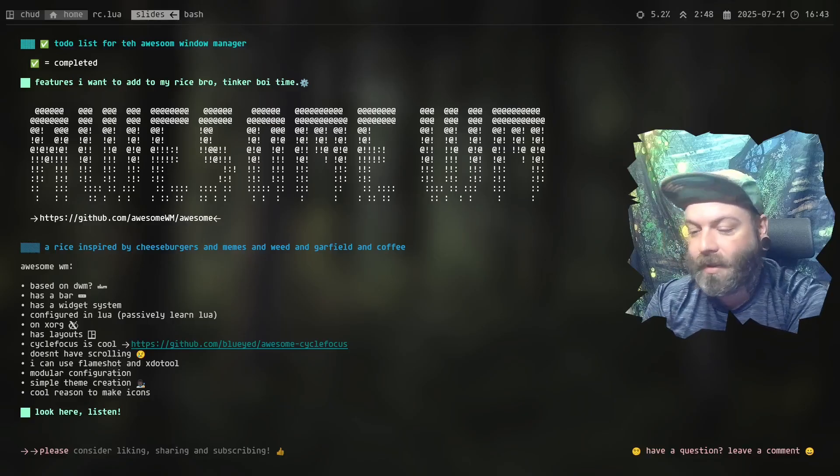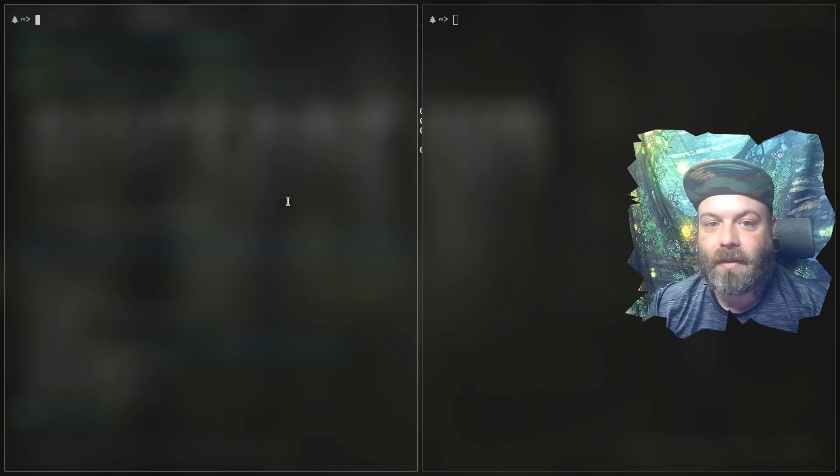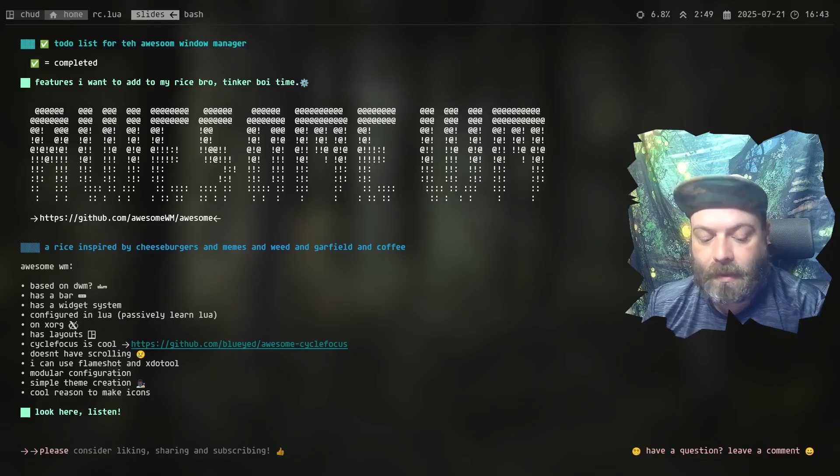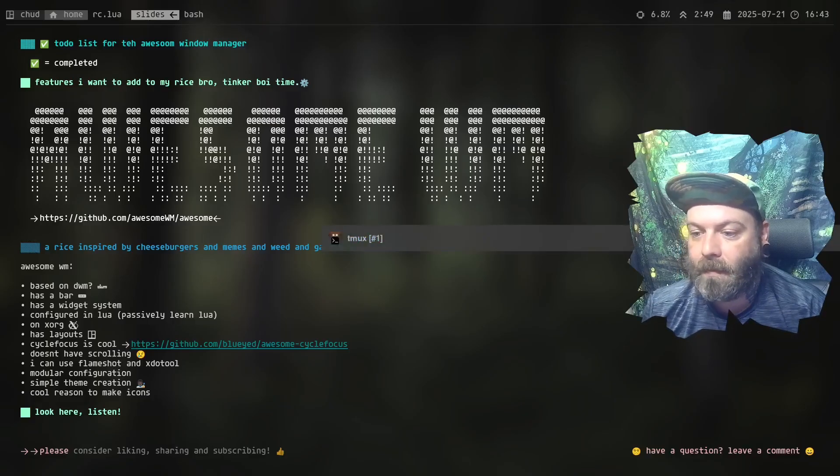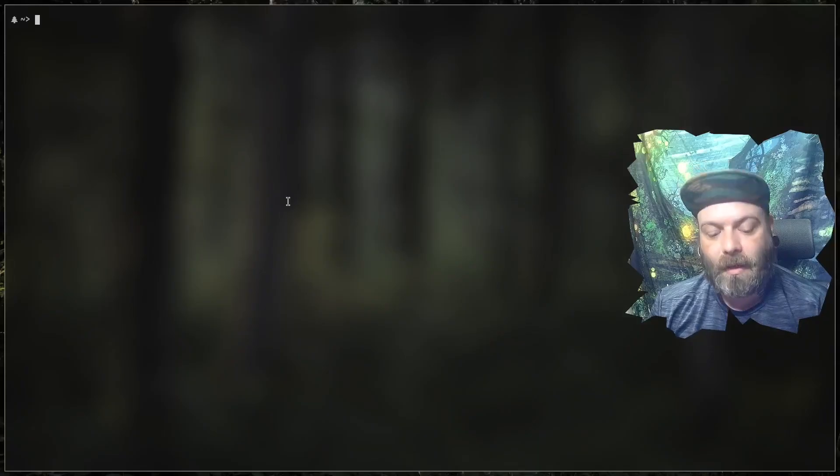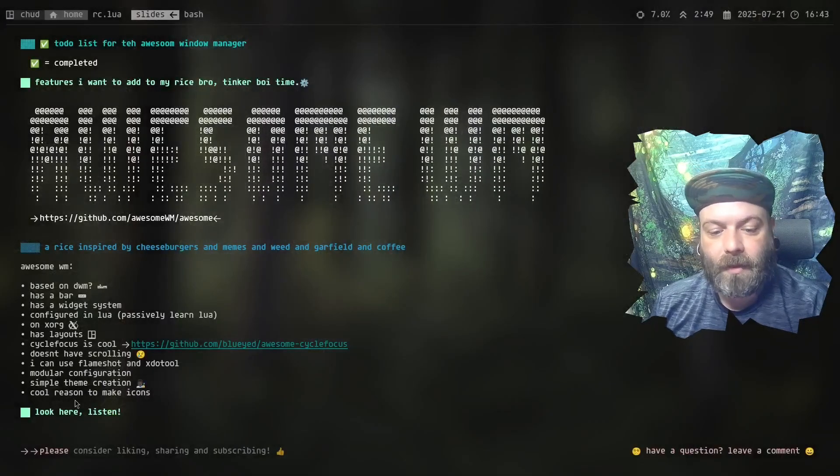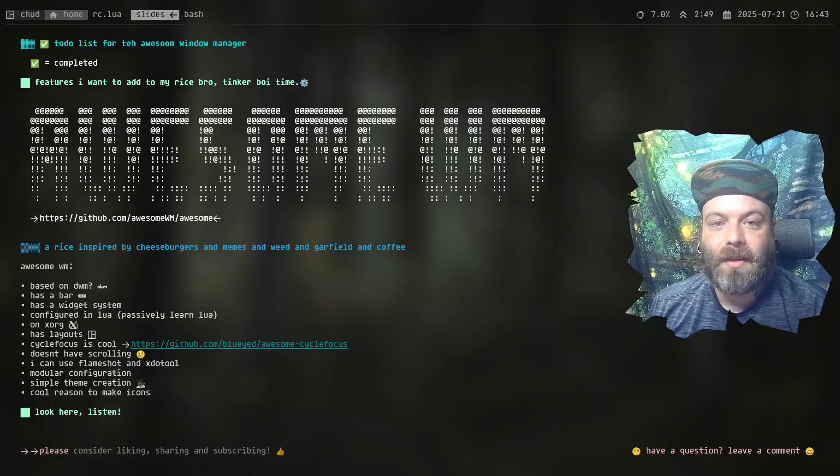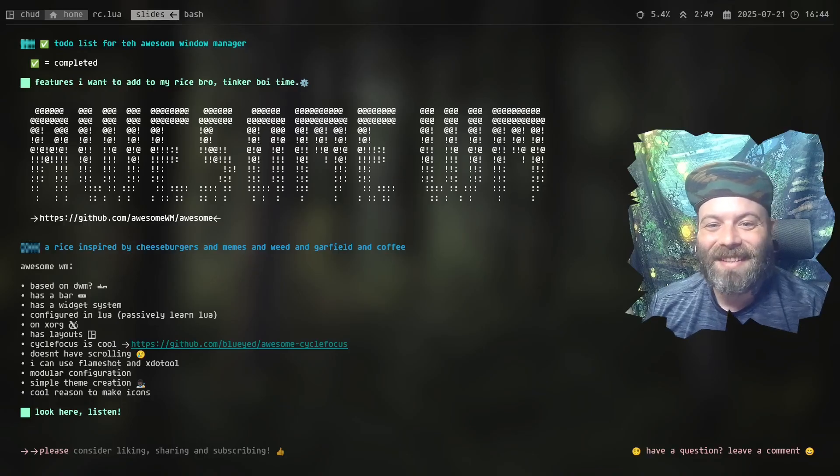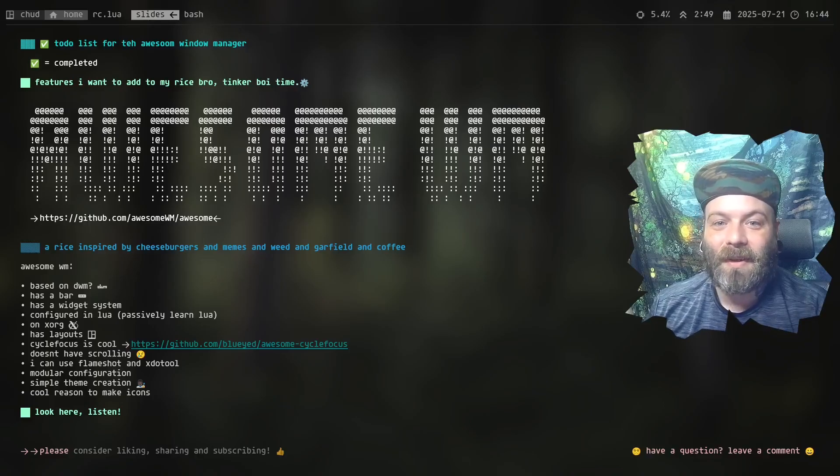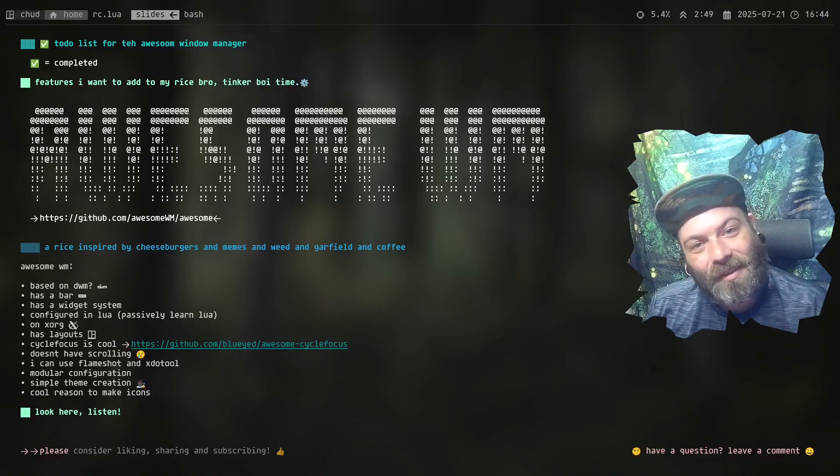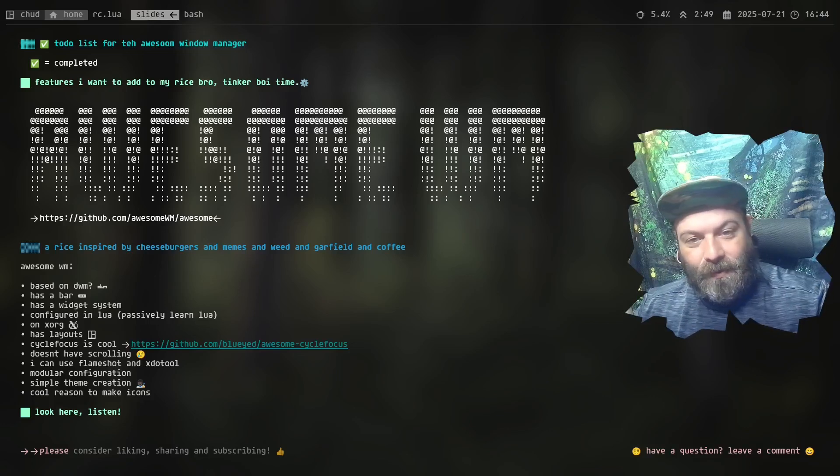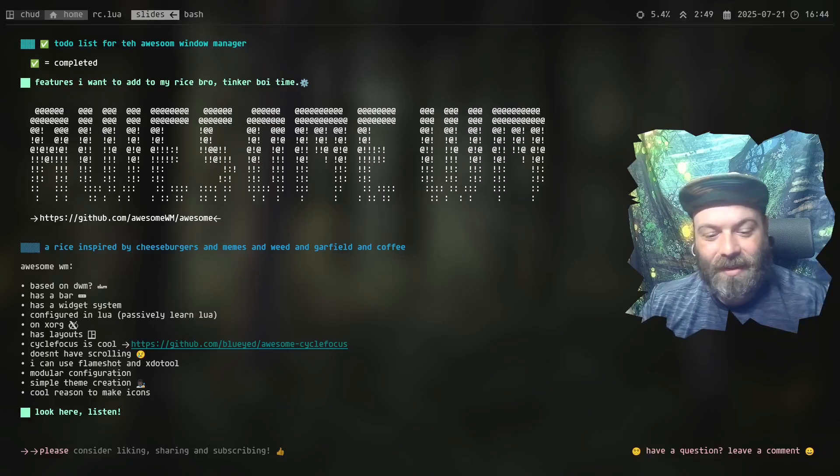Awesome WM features. What is Awesome WM based on DWM? Most stuff is based on DWM. It has a bar called Wibar. You can configure it. It's fun. Widget system, pretty cool. Configured in Lua. Now this is a big point. I want to get better at that. I want to get better at reading the Lua and whatnot. On Xorg, it has layouts. It has a lot of different layouts. I just kind of use the tile layout, just the base tile layout. Cycle focus is this kind of plugin thing that I got off of a Gitlab. I can switch between the two windows. That's very nice. It doesn't have scrolling. That's basically the only downside to this window manager that I've found. Not everything on the planet has scrolling. I can use Flameshot and XdoTool. That is very nice. Modular configuration, simple theme creation, and cool reasons to make icons.